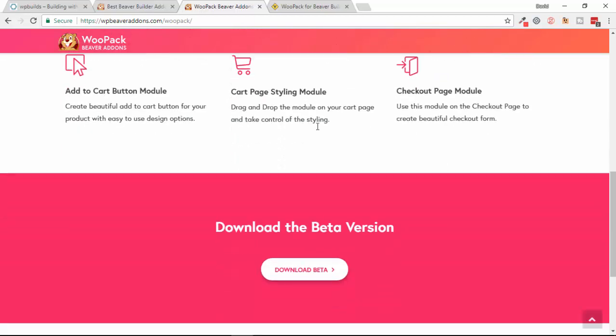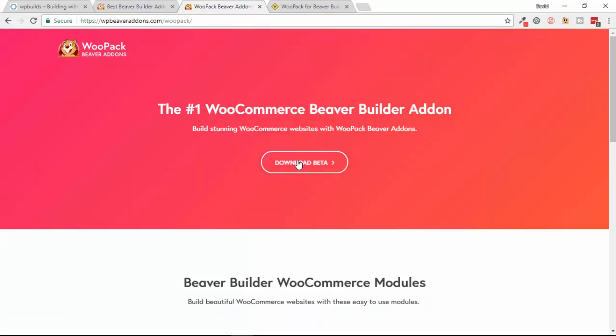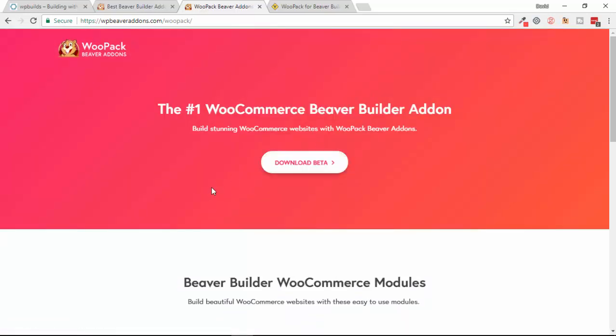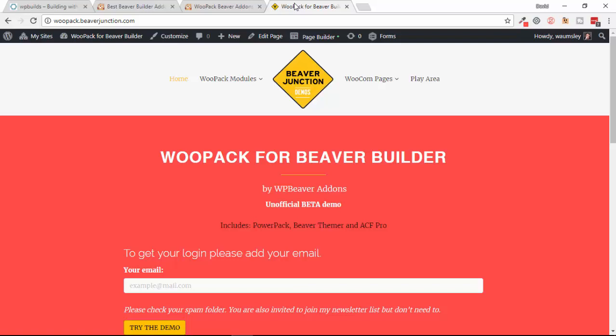On their landing page there's just a description and no examples of how they work. You can come here and download it yourself. I don't think you need to be a user of PowerPack to try this out and give them feedback. As I know this is quite a painful thing to set up a new demo shop, this is the purpose for this video. I've already set up a live demo at woopack.beaverjunction.com which you can try out for yourself.